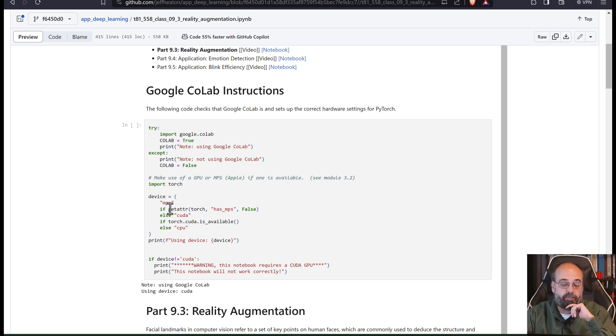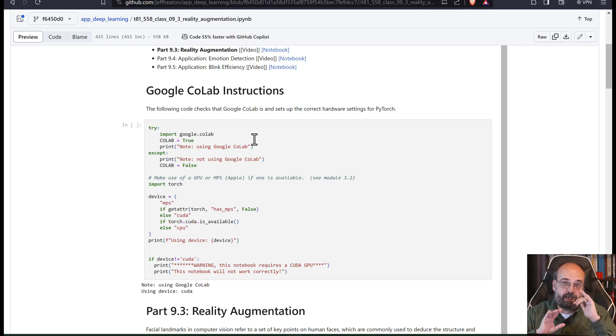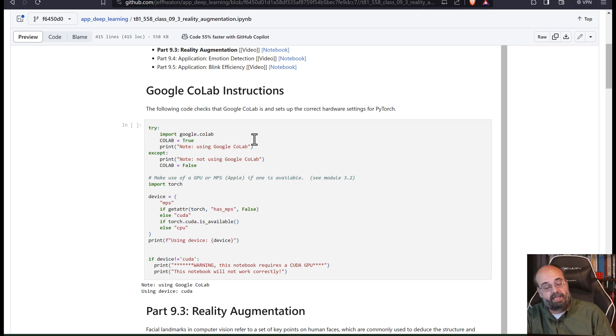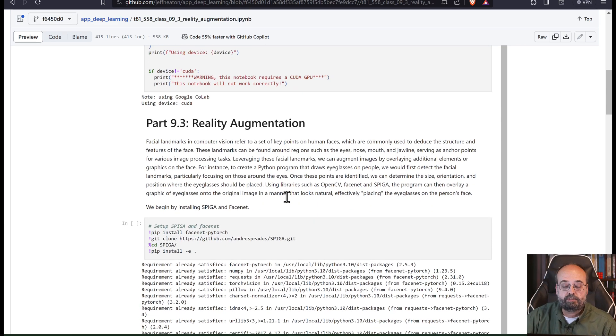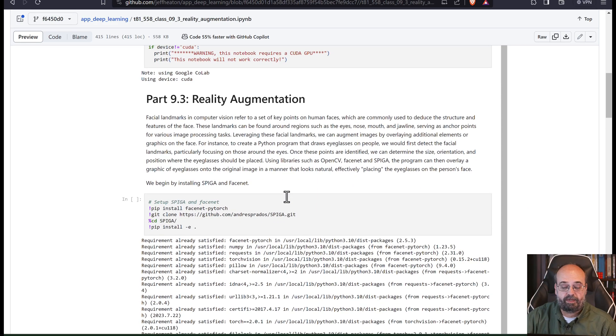You could potentially get by with MPS or CPU, but not all libraries support that. So we're going to augment reality.